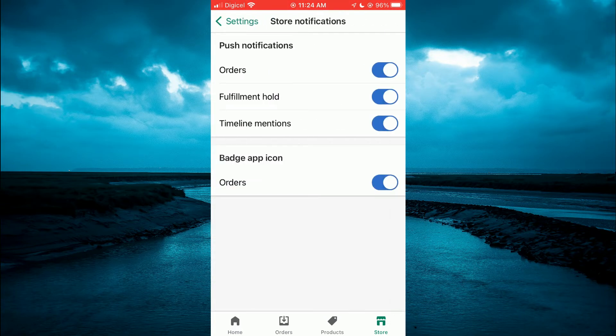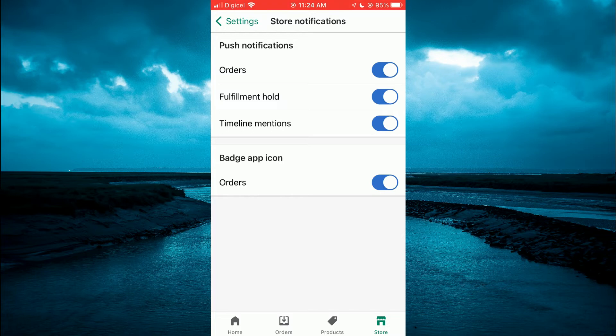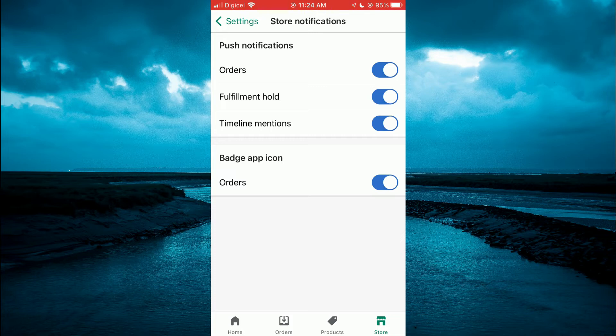And you want to turn it on. As you can see, mine is enabled. So whenever I get an order, I will also get a notification. And also for fulfillment hold, I'll get a notification.